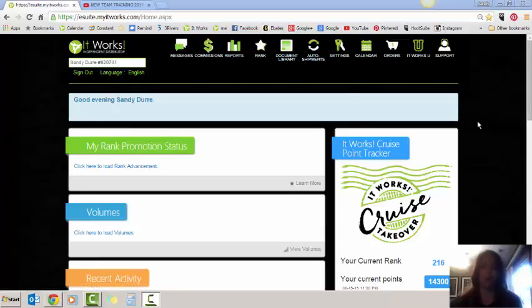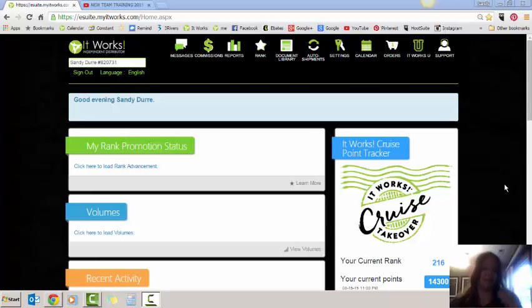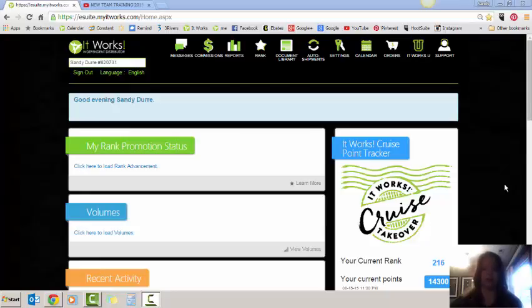Now the only way that you can enroll a loyal customer through your It Works eSuite, which is what this is right here, this is your eSuite, the only way that you can enroll a customer yourself is as long as they're a brand new loyal customer and their billing and shipping address are exactly the same. If they have a different billing and shipping, then you just got to call customer service and they'll help you get the customer in the system.